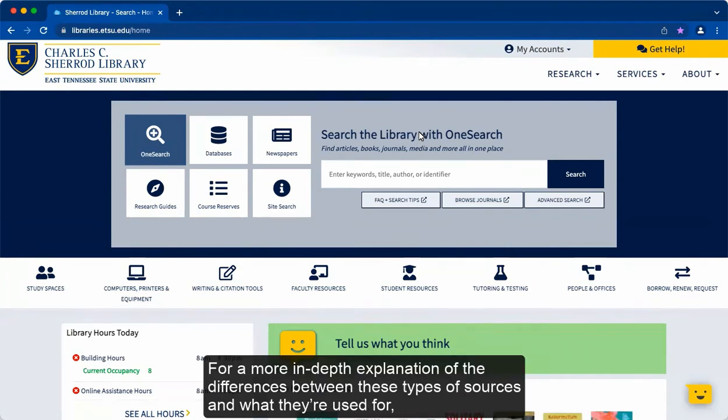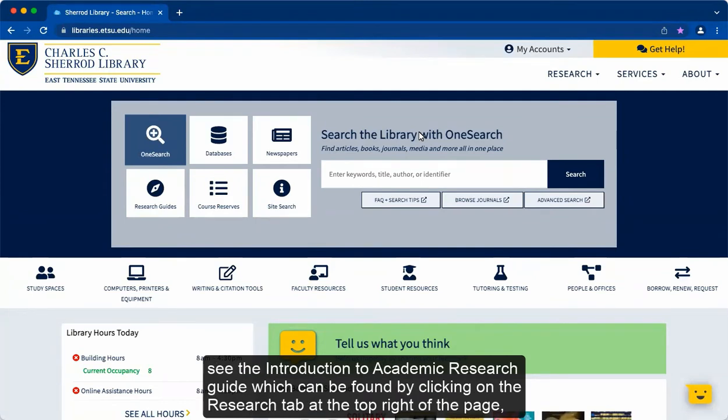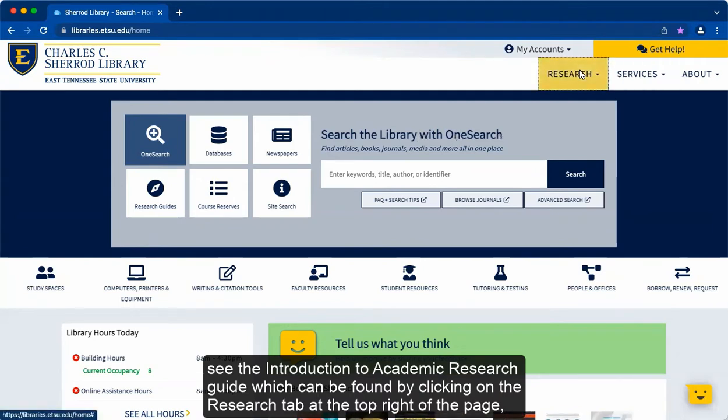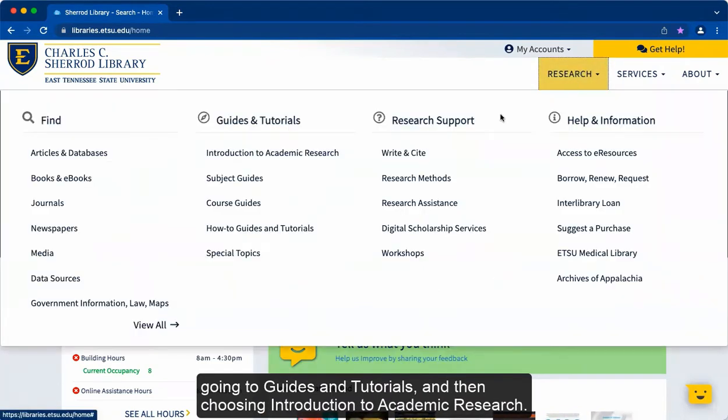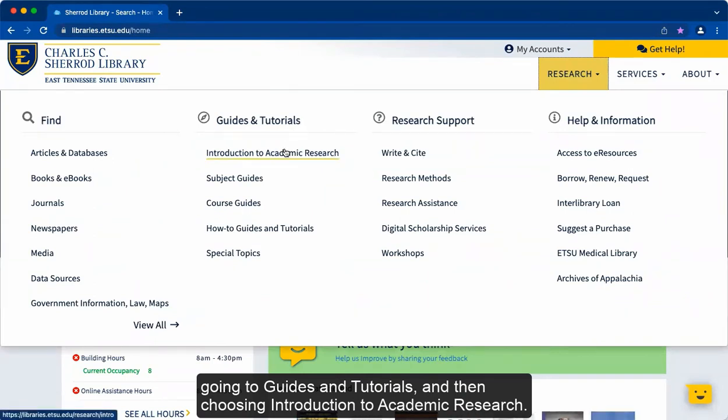For a more in-depth explanation of the differences between these types of sources and what they're used for, see the Introduction to Academic Research Guide, which can be found by clicking on the Research tab at the top right of the page, going to Guides and Tutorials, and then choosing Introduction to Academic Research.